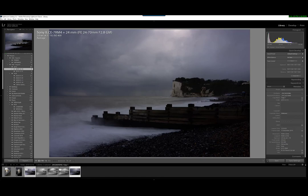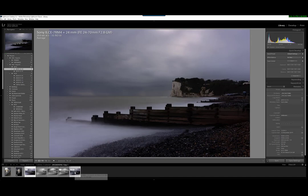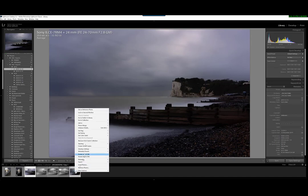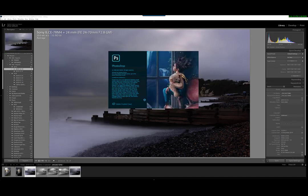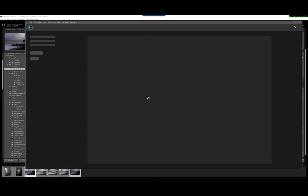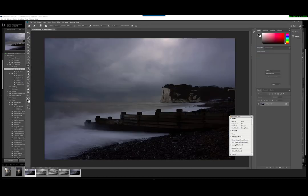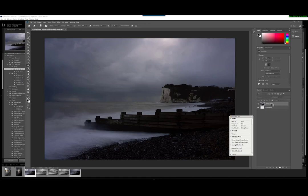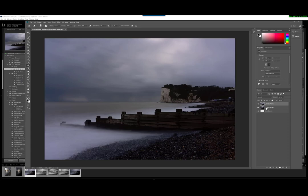So the two images are going to be opened in Photoshop. I'll select both of them and then right-click, edit in, open as layers in Photoshop. Photoshop fires up. Not very quickly on my computer, unfortunately it's not the fastest in the world, so we just have to wait a few seconds. And it's loading the first layer and the second layer here, and that's completed.